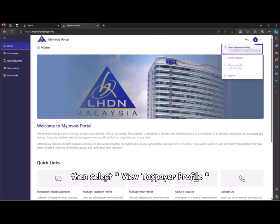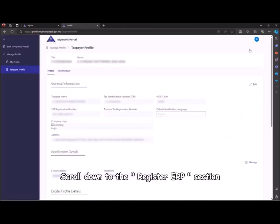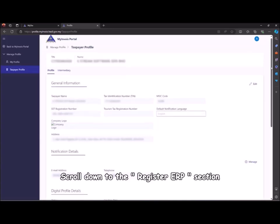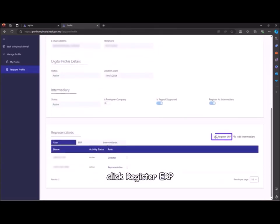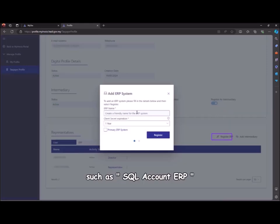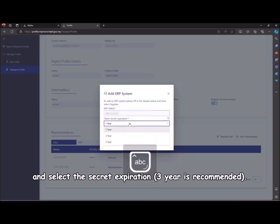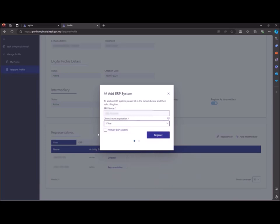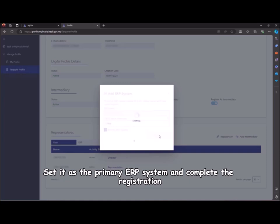Scroll down to the register ERP section and click register ERP. Enter an ERP name such as SQL Account ERP and select the secret expiration. Three years is recommended. Set it as the primary ERP system and complete the registration.